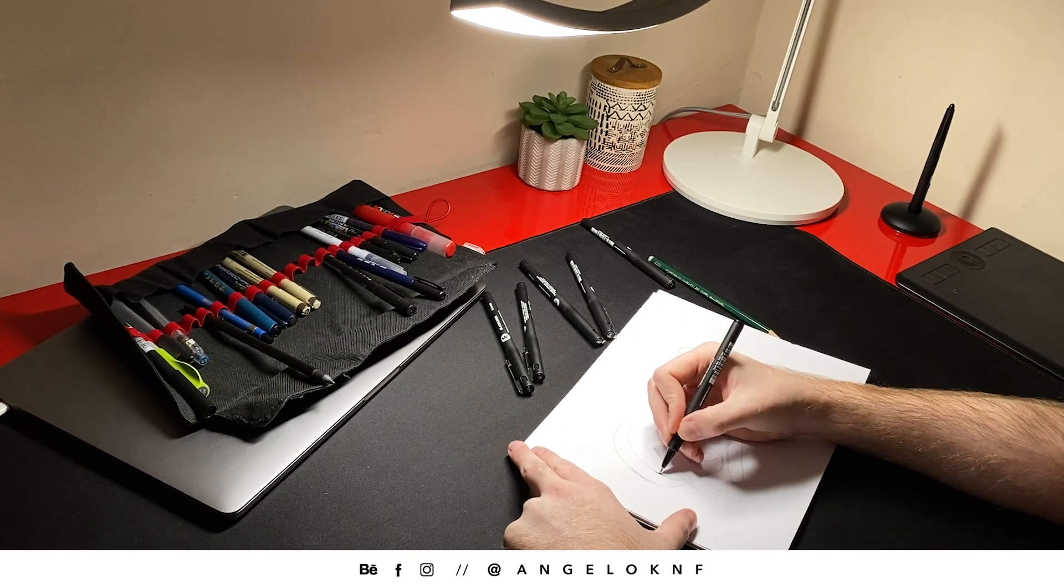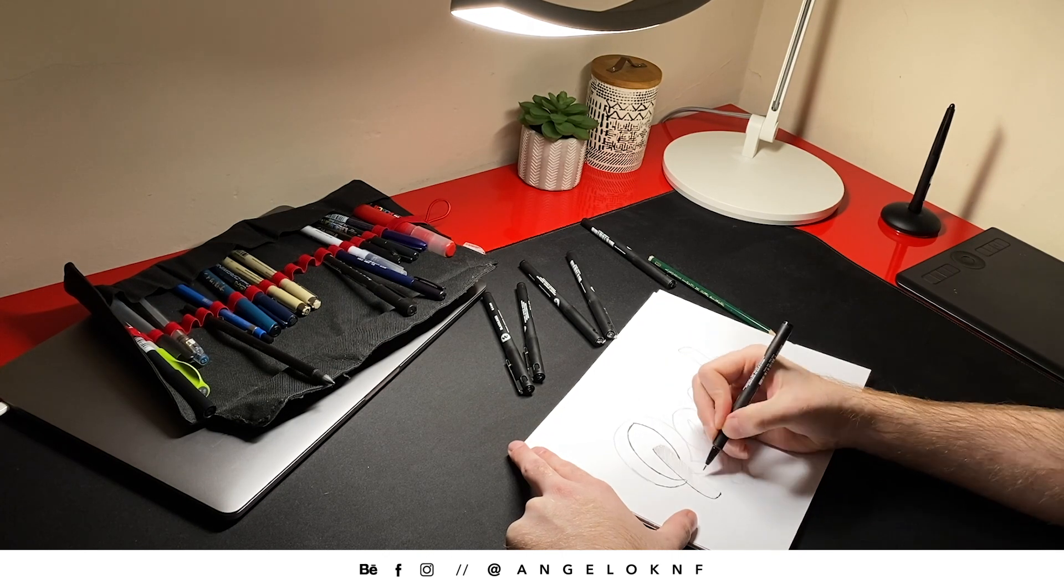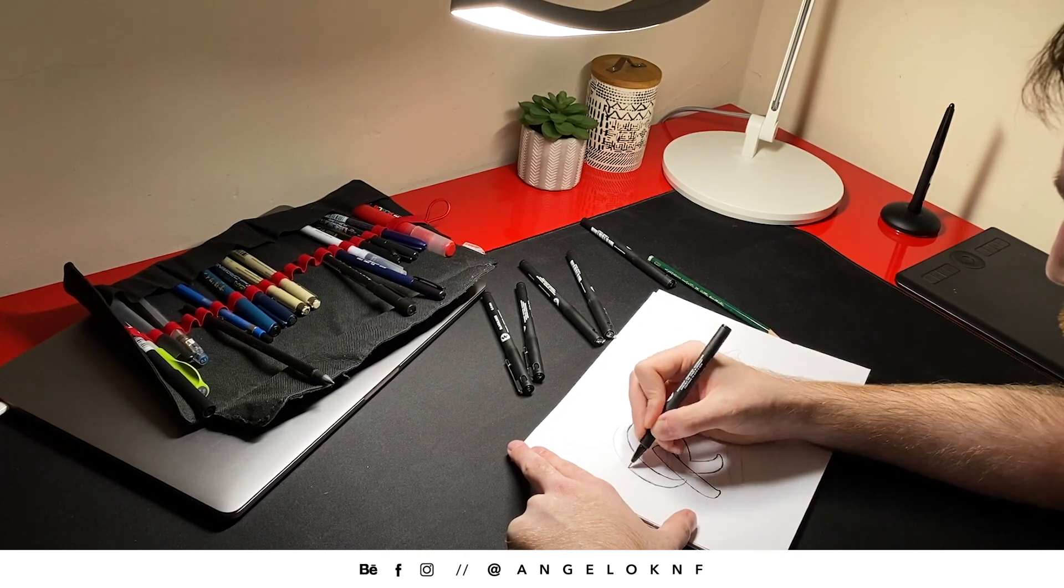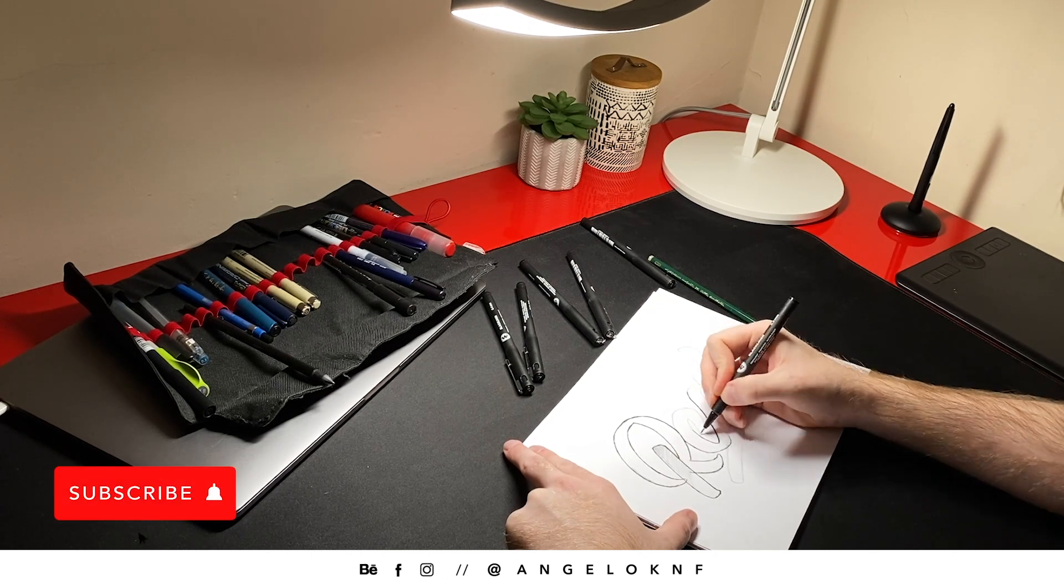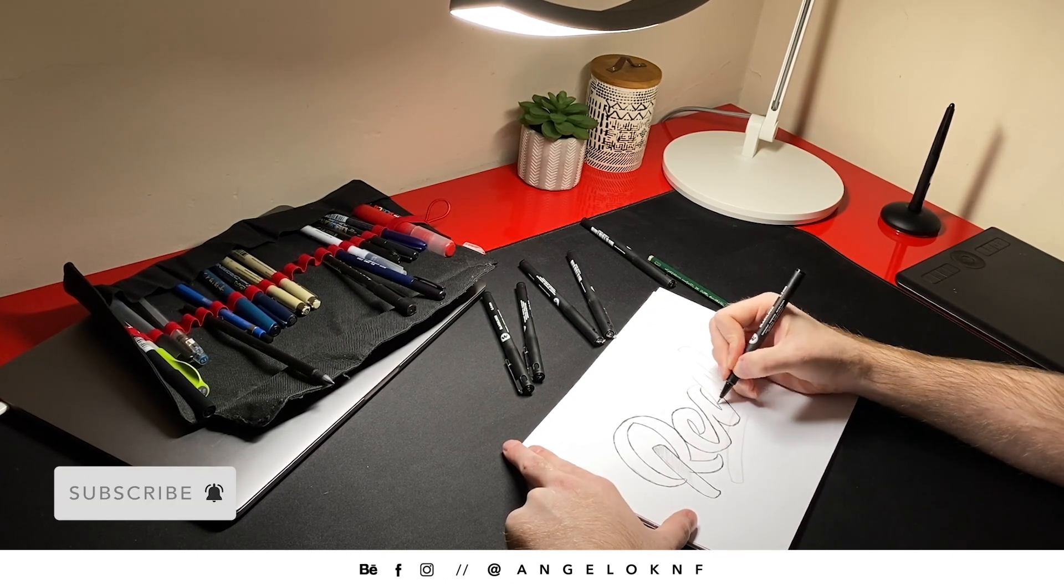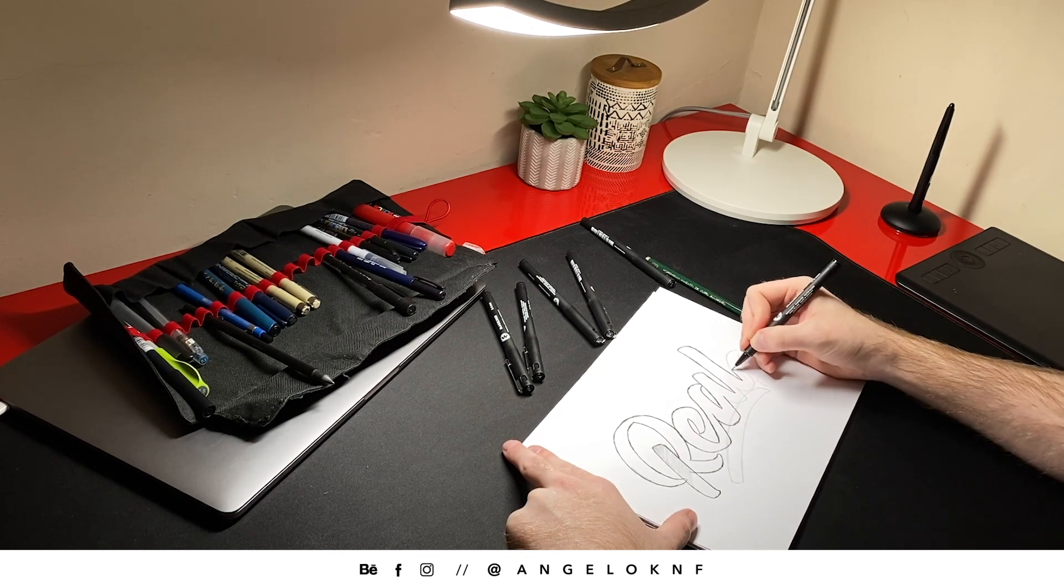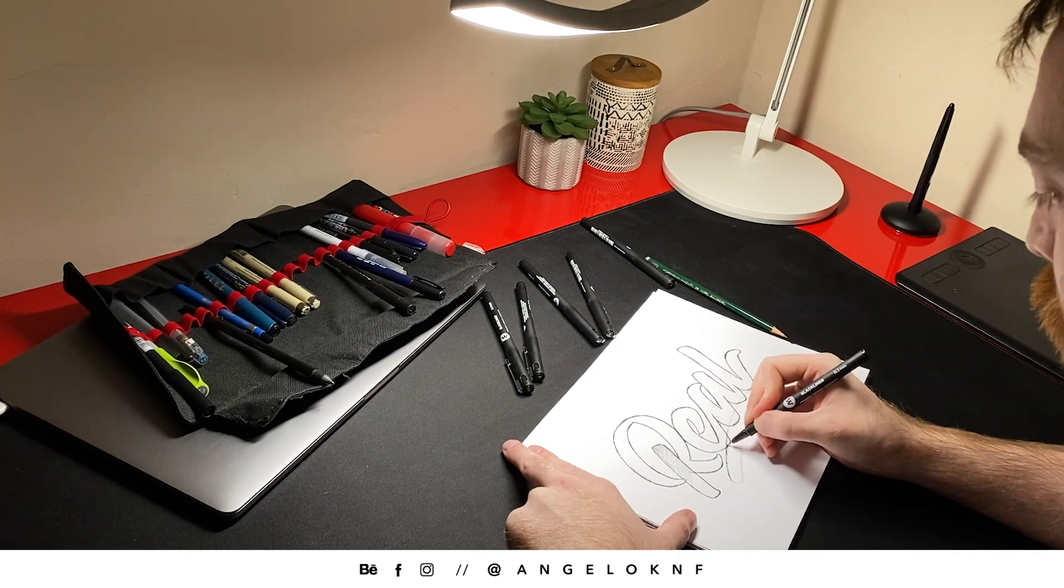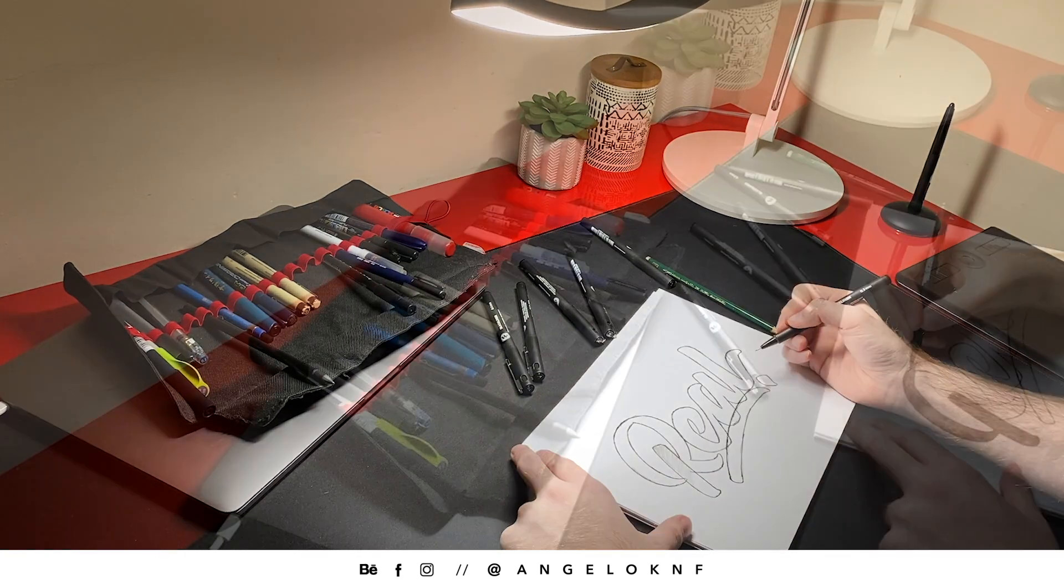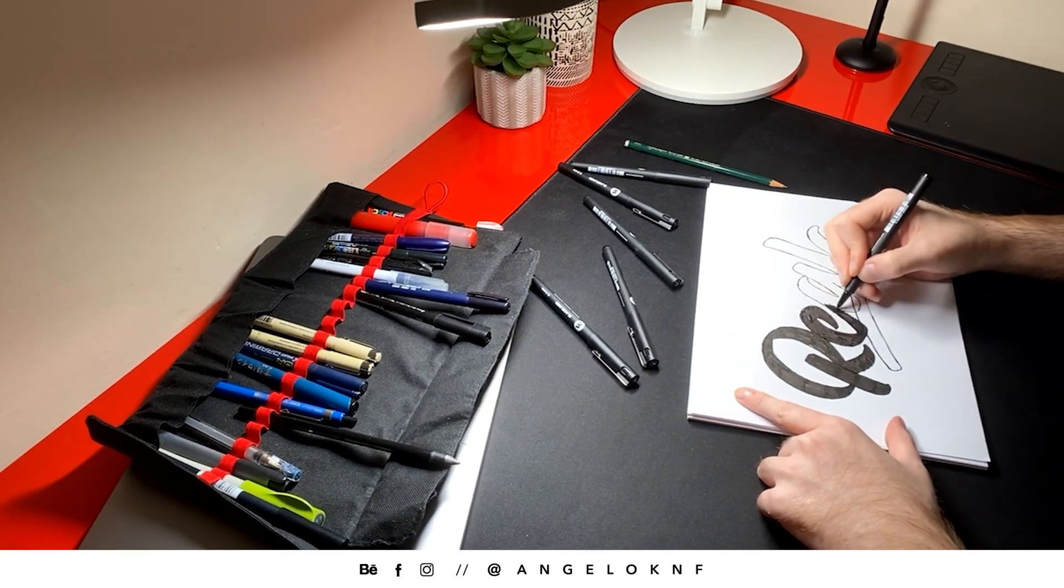Now we continue with inking. We use a thin marker to create the outline. Once we're done with that, we are taking a thick marker to fill the lettering with black color.